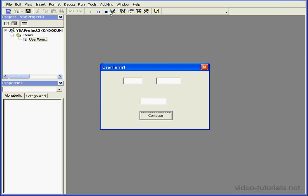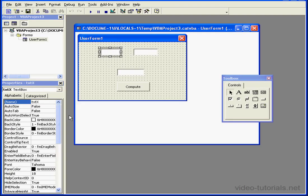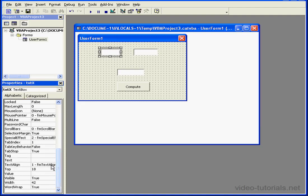The Tab Index property is how we define the starting point and order of the focus. Let's improve the user-friendliness of our program by modifying the Tab Index property of each control.